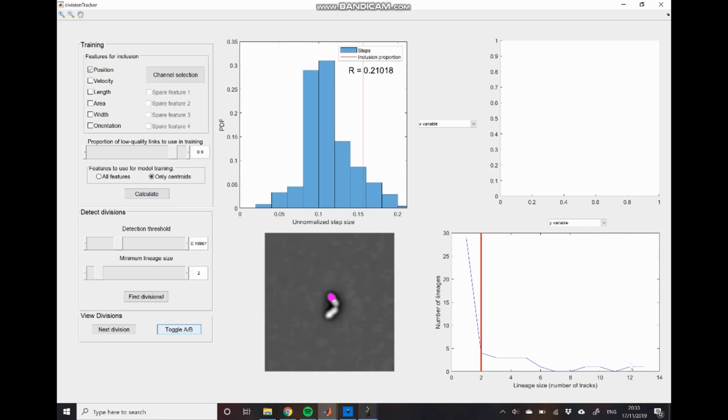We can also look at this which is the lineage distribution. This tells us the number of lineages that are of a particular size so how many tracks are within each lineage and you can see at the moment that the majority of our lineages contain a single track. So this is telling us that again we probably have too stringent threshold at the moment.